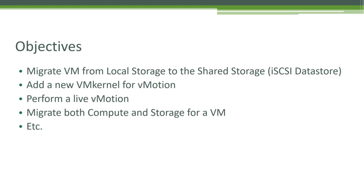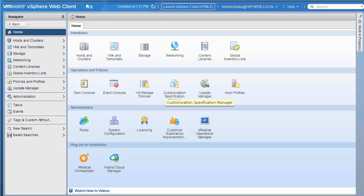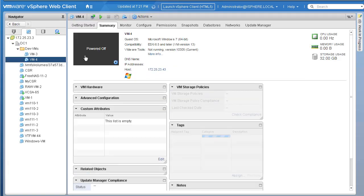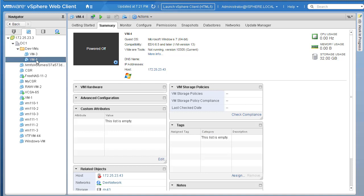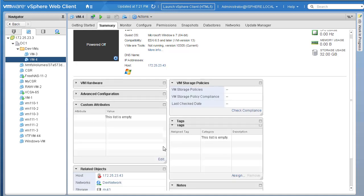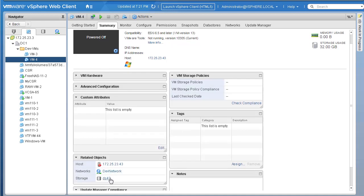I've logged into our VMware vSphere web client. Let's go ahead and click on VMs and Templates. There are a couple of VMs we have. Let's take an example here - VM4. If you take a look, right now VM4 resides on storage DS43. We will go ahead and attempt to migrate this virtual machine, which is sitting on our local storage DS43, to one of our shared storage.